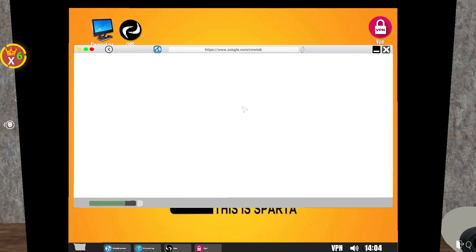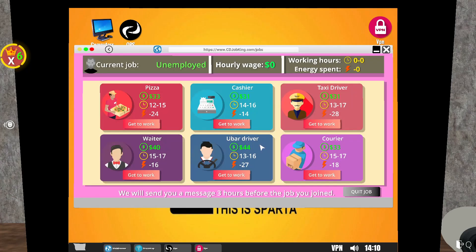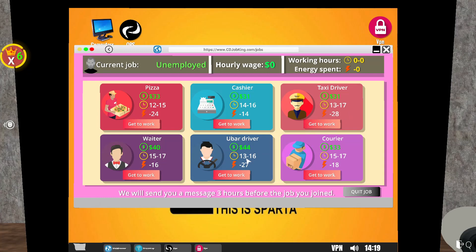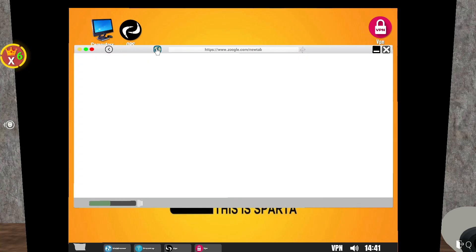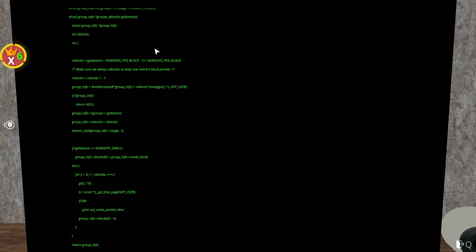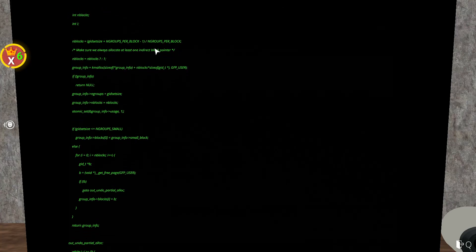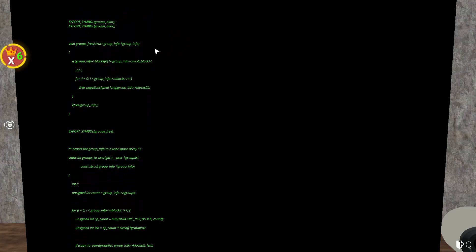Let's have a look at the actual jobs now, see what that entails, what jobs are available. We have pizza, cashier, taxi driver - well that's going to be impossible, I have no gas. A waiter, an Uber driver, or courier. Cashier. I'm not going to drive for that hopefully. Working hours 14 to 16, hourly wage of 31, energy spend 7. We will send you a message three hours before the job you joined. So we're now a cashier guys as a part-time job.